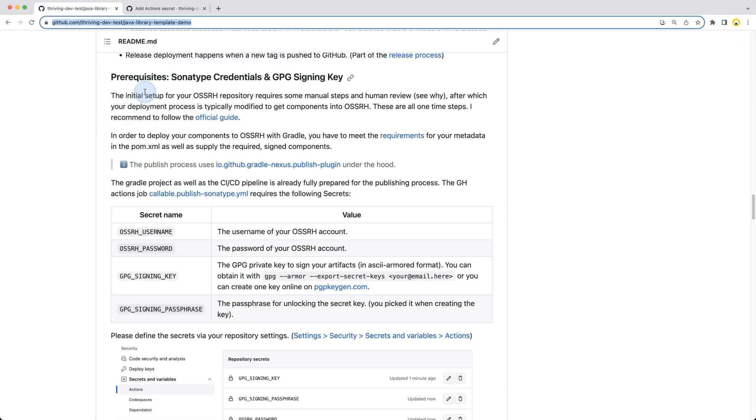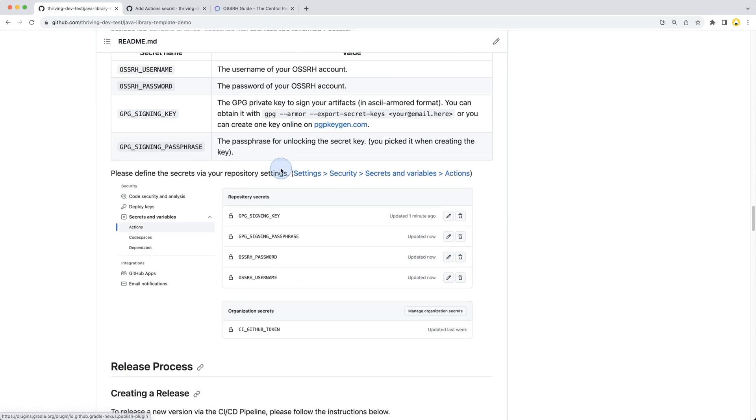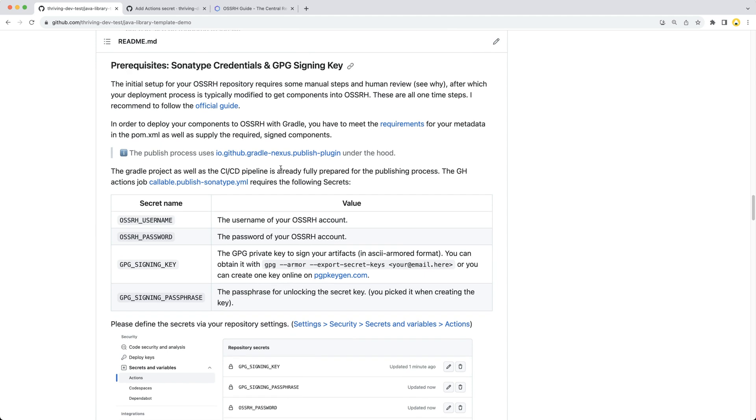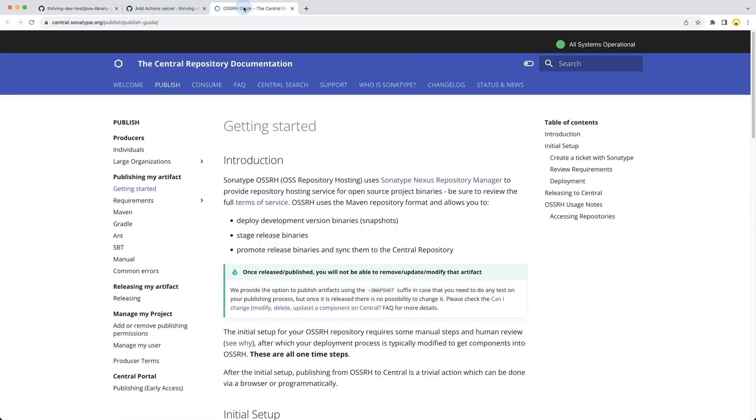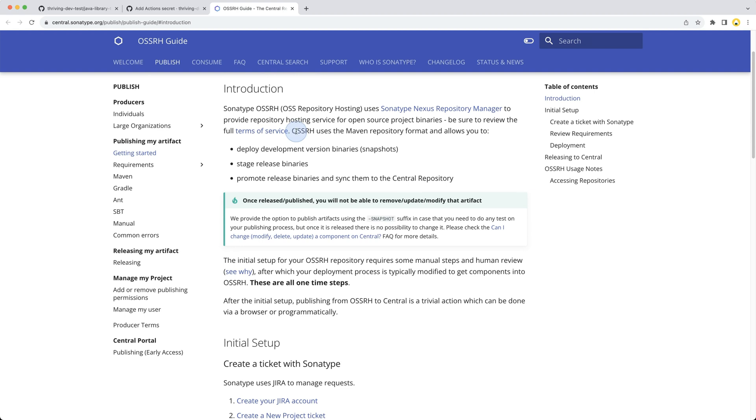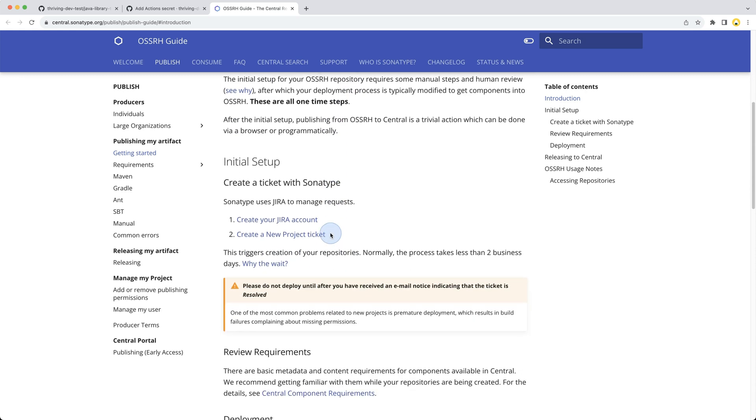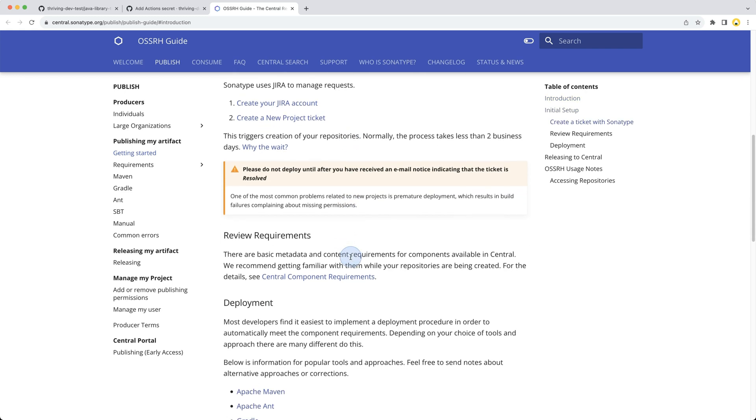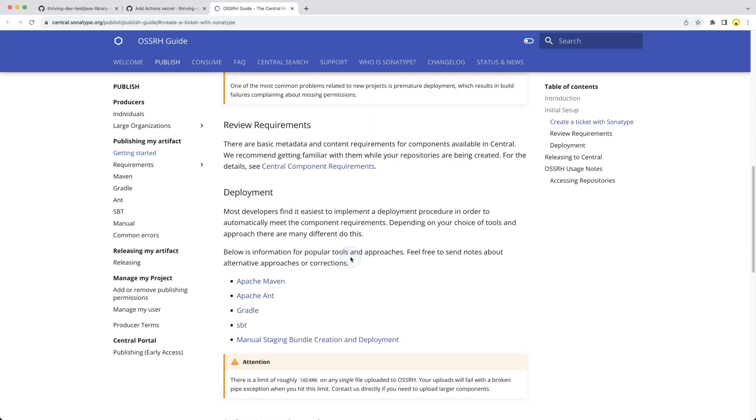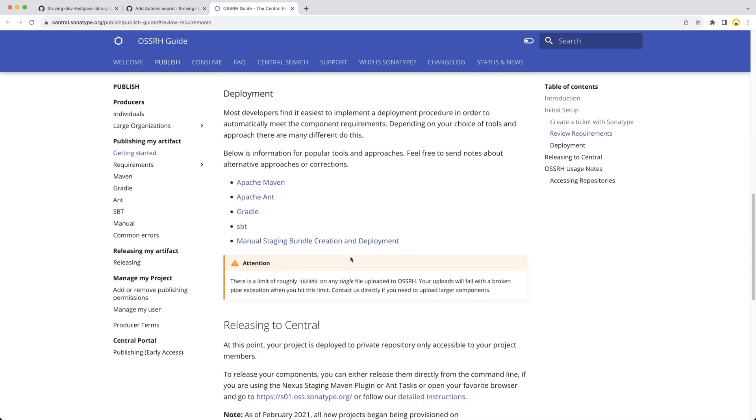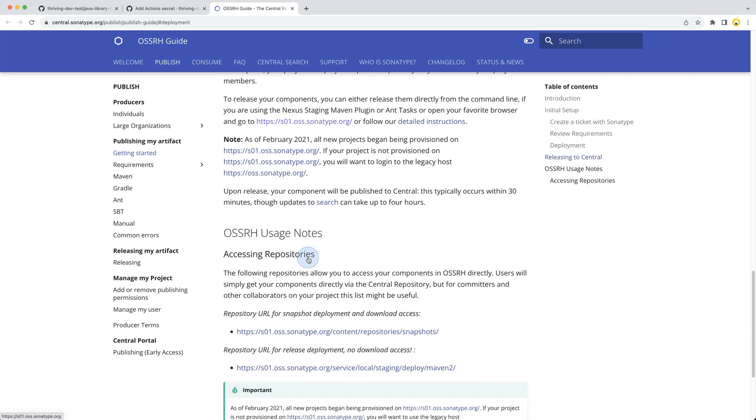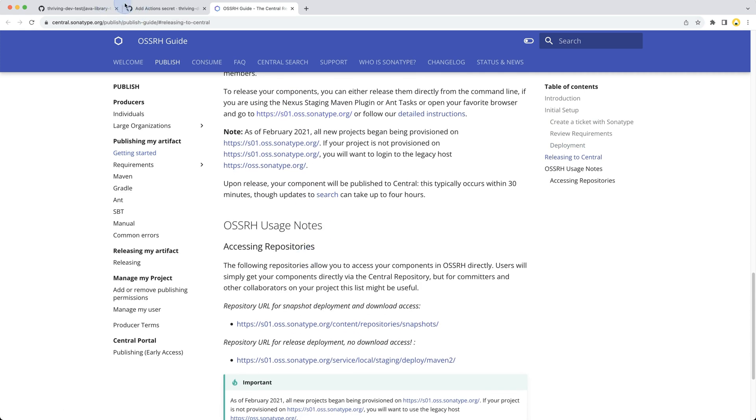I've linked in the README file the official guide. The Sonatype website provides all the information you need and the steps you need to follow. If you don't have an account yet and aren't allowed to publish for the group you intend to, you need to follow all these steps: create an account, create a ticket on Jira, and get all of this approved and authorized before you're able to release to Maven Central.